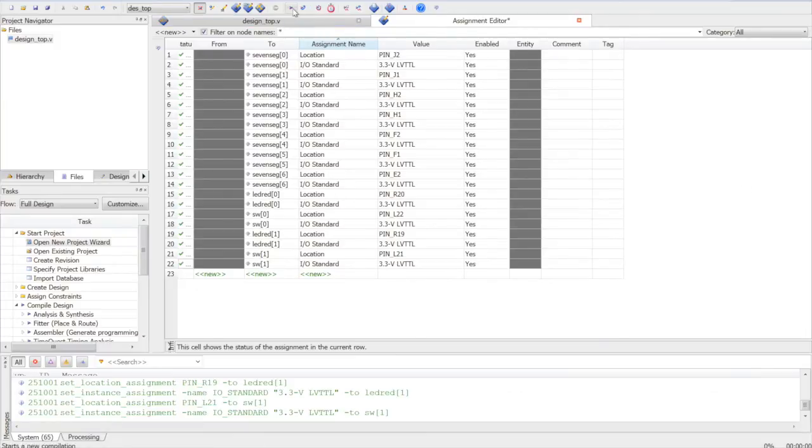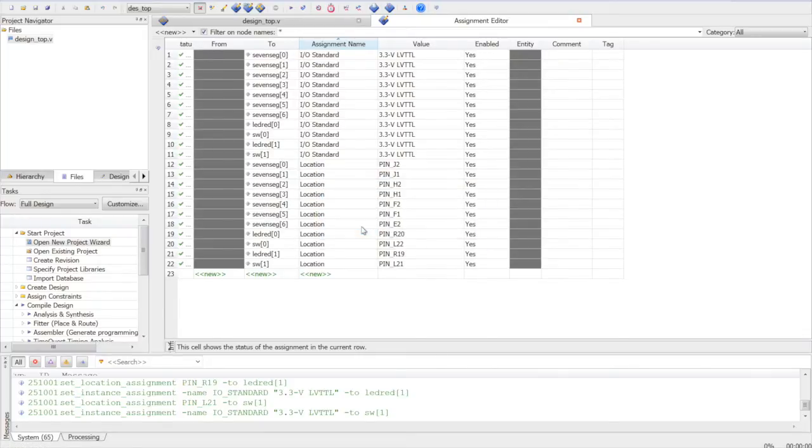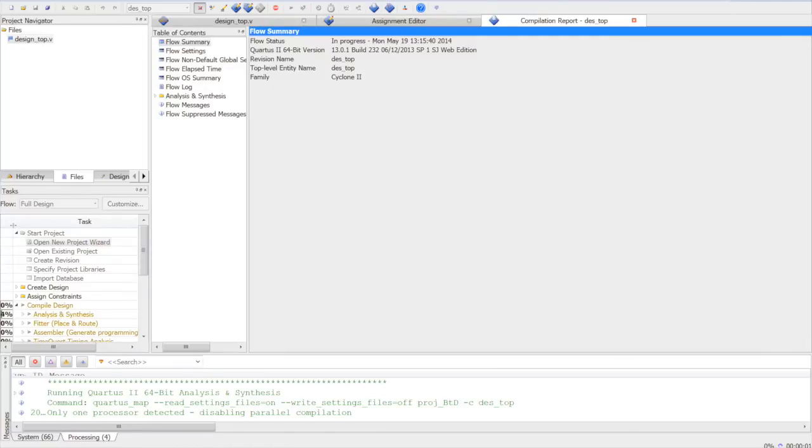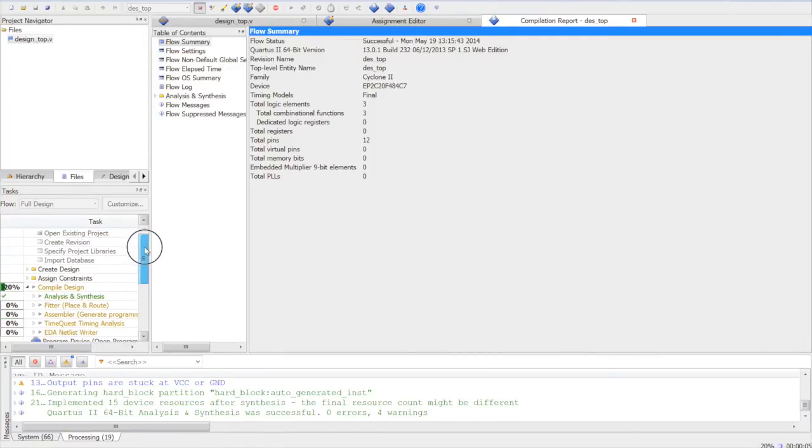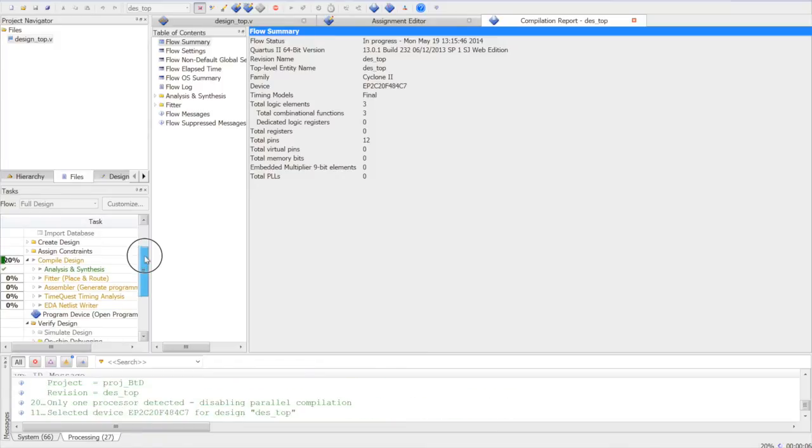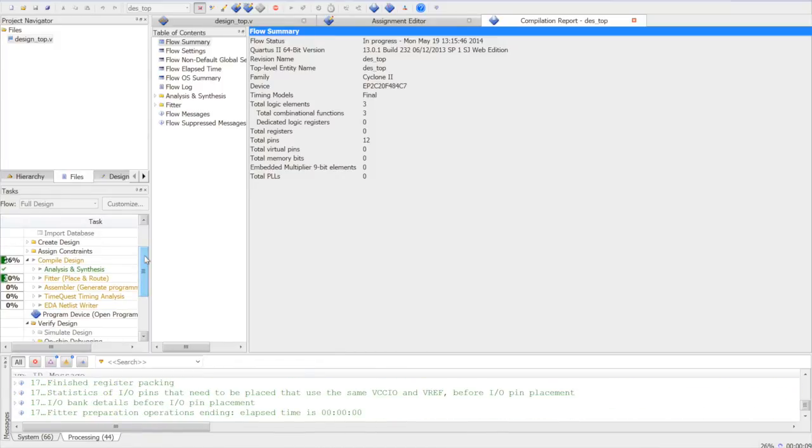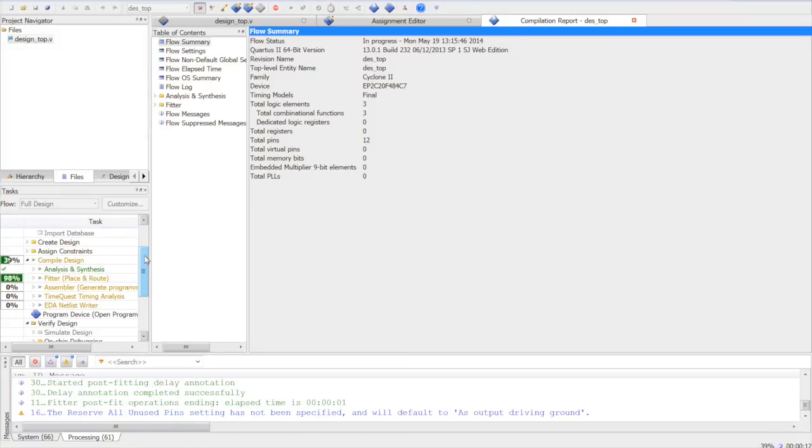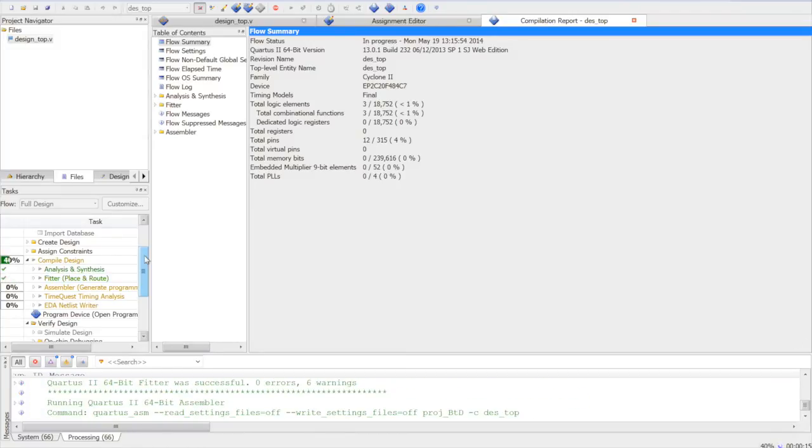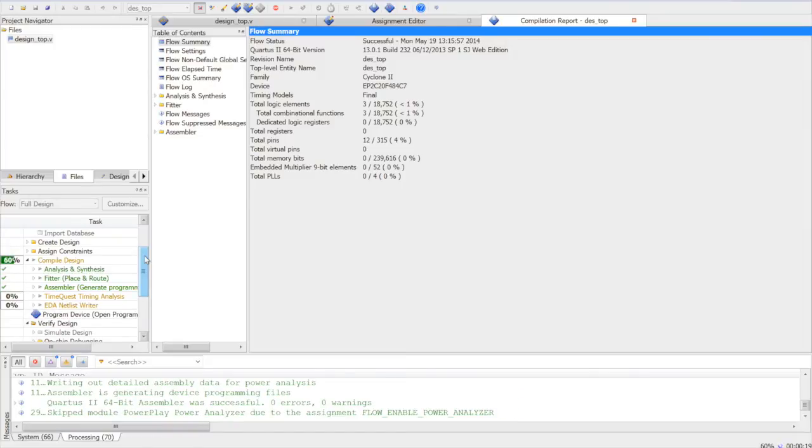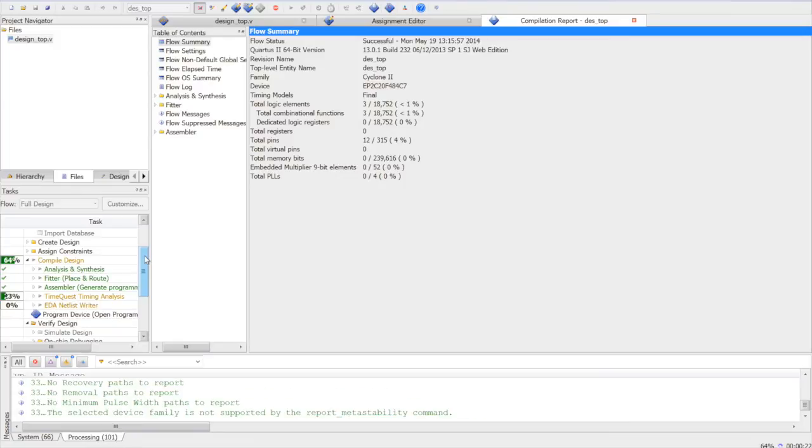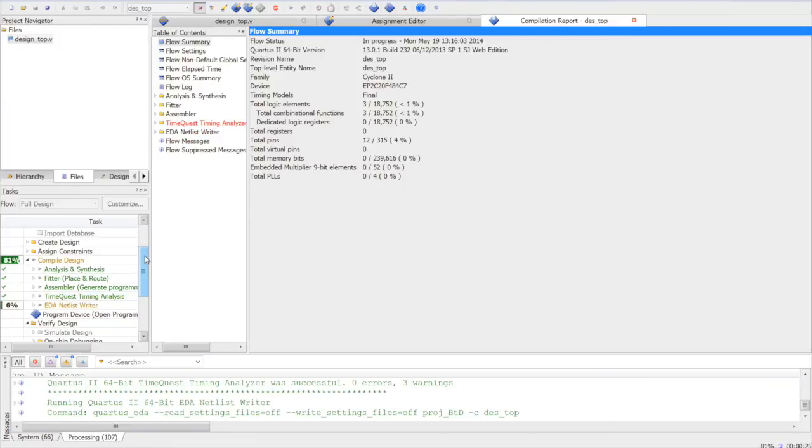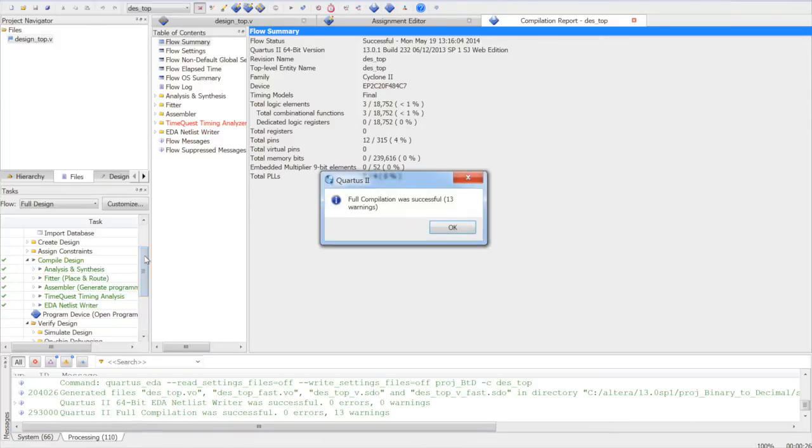Now we are good to compile our project. Here you can see the progress during the compilation and any errors or warnings in place. OK, so the compilation is successful.